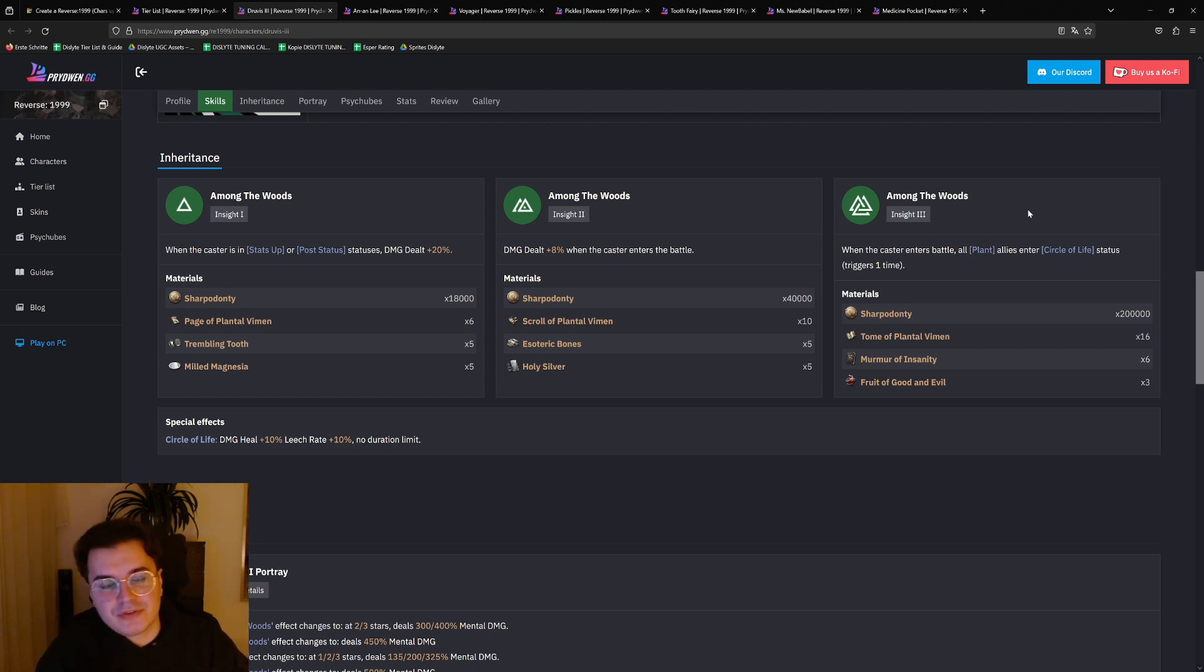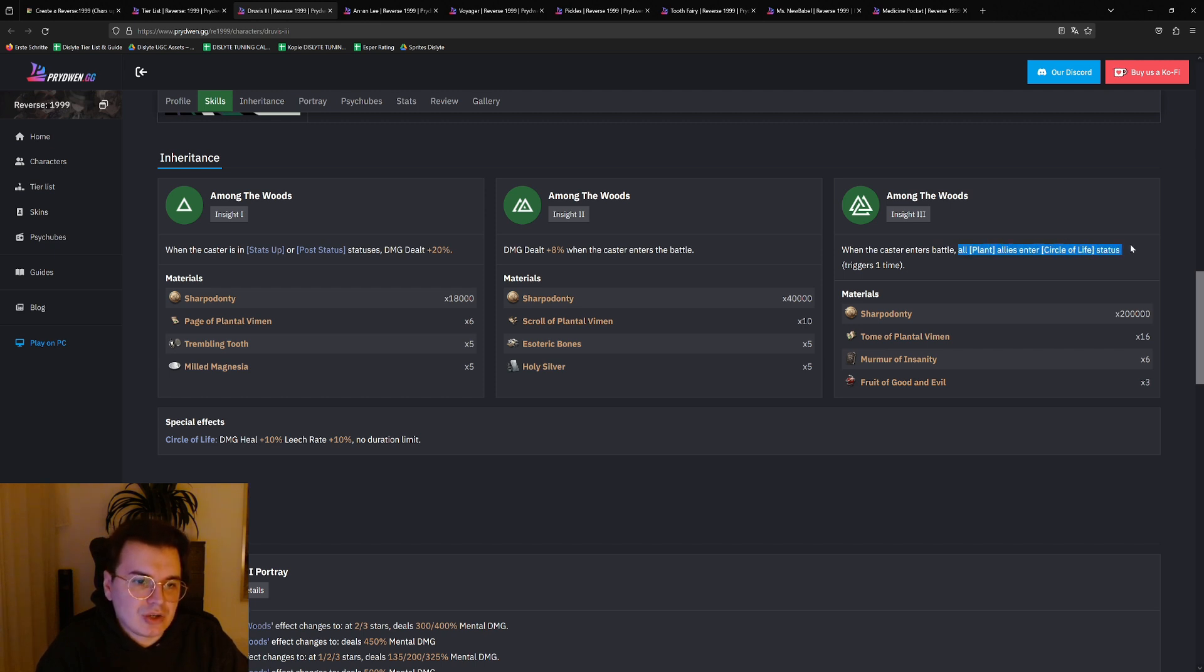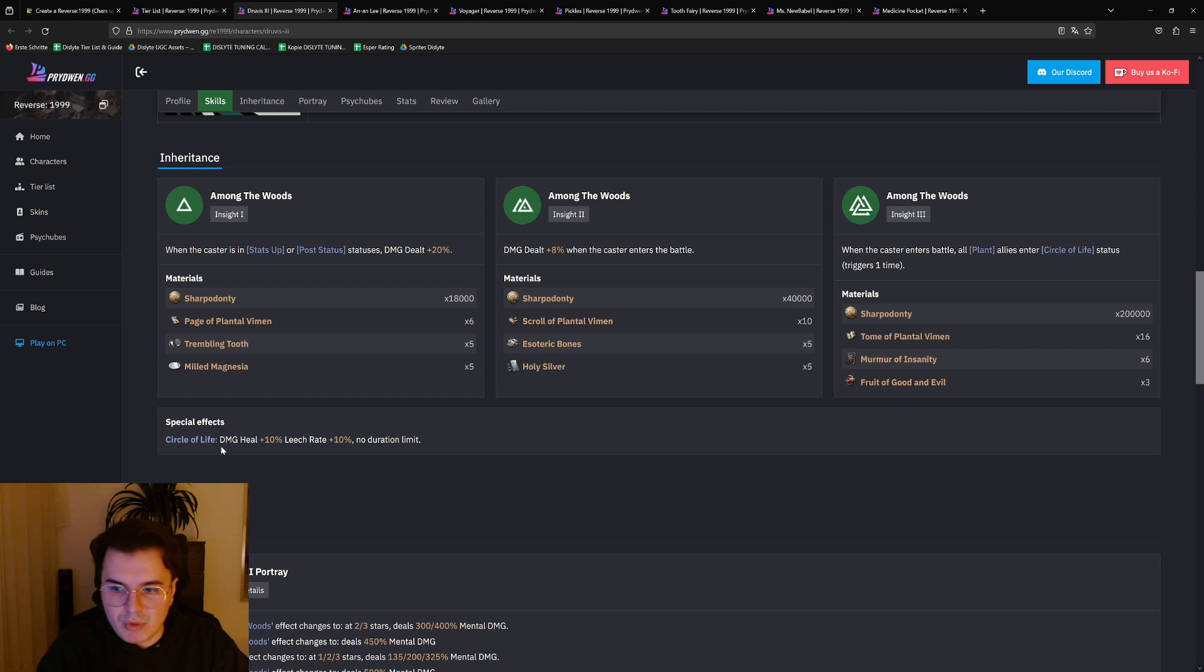And the thing with her i3 is basically, and her i3 is by the way very strong, because when it casts and enters battle, all Plant allies enter Circle of Life status. And Circle of Life is damage shield plus 10 percent plus leech rate plus 10 percent. So whatever damage you receive you gain 10 percent back, and whatever damage they deal they gain 10 percent HP of the damage dealt back.